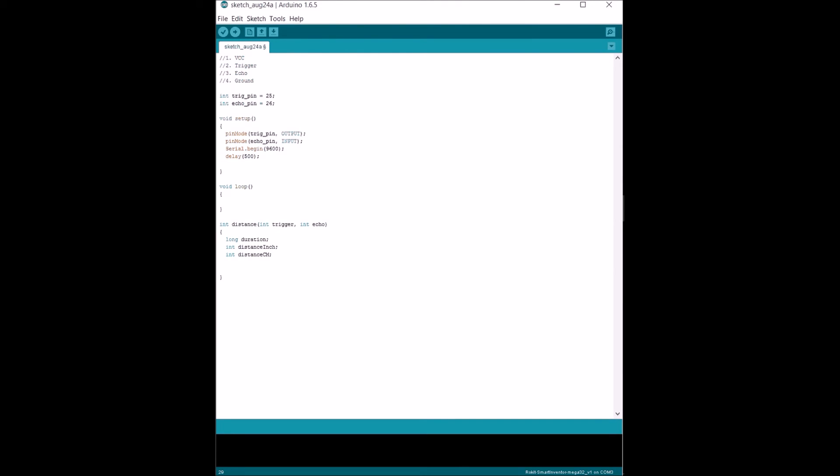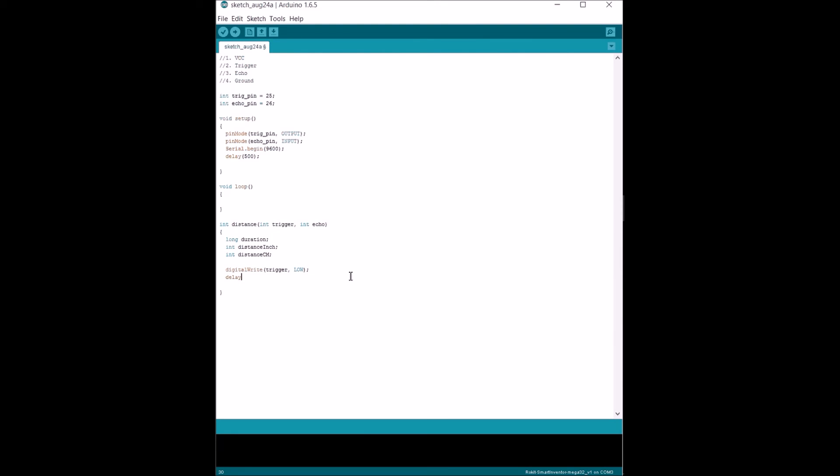Centimeters are gonna be smaller units, so you might be able to be more accurate. But sometimes specifications, that's where we can choose. In order to make all this work, we gotta send a sound signal out first. But before we do that, we want to make sure that our pin for our trigger is off. And then we're gonna give it a very small delay in microseconds of two microseconds.